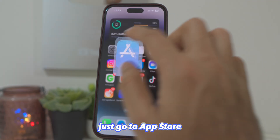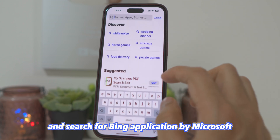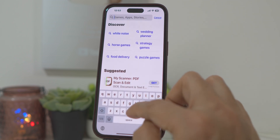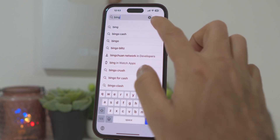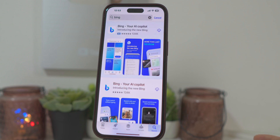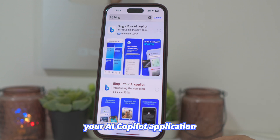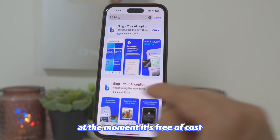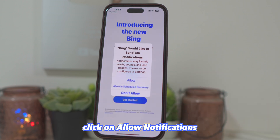Just go to the App Store and search for the Bing application by Microsoft. Install Bing, your AI Copilot application. At the moment, it's free of cost. Once installed, open the application.